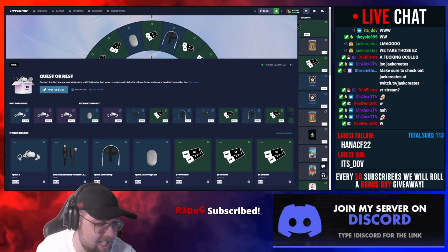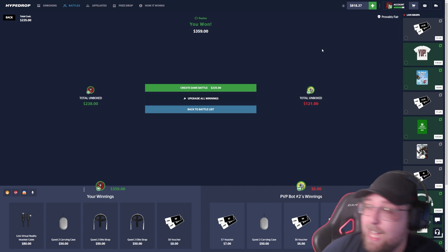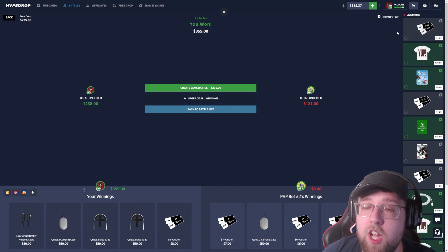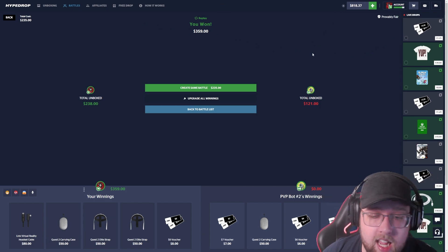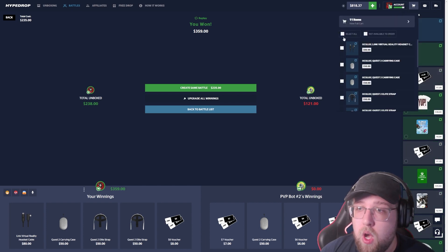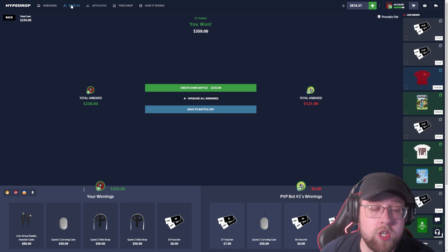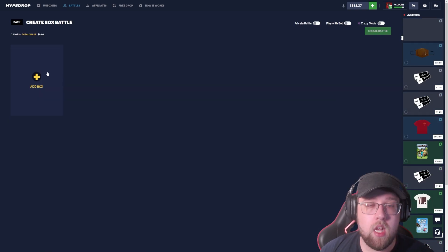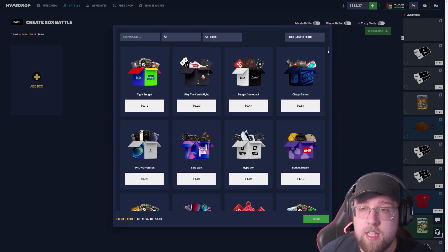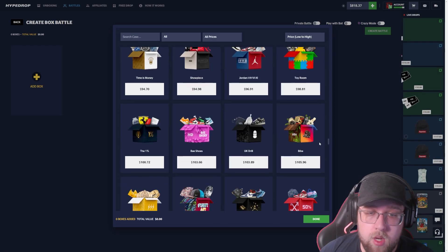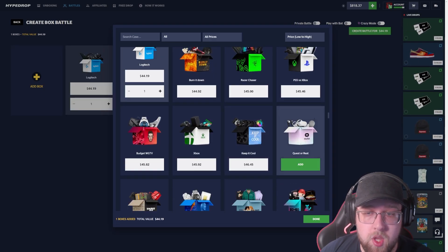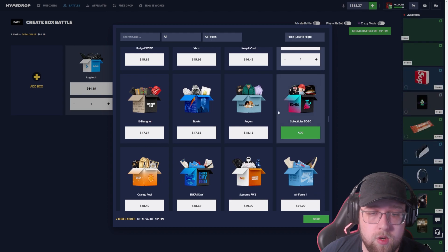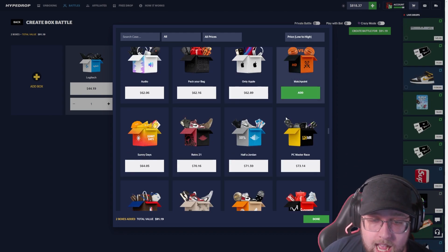So yeah, I hope you guys enjoyed that. I do live stream on Twitch, sometimes Hypedrop, sometimes Stake, every weekday. We just won right there, got around $300 which is going to help us. We have $800 left in this video.